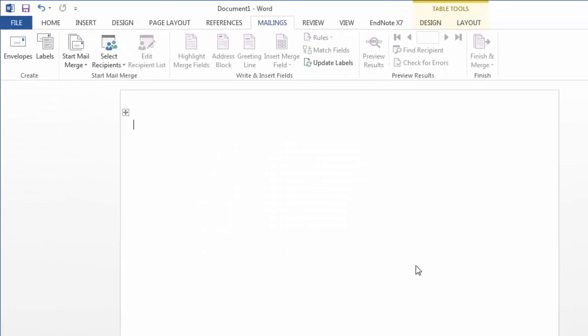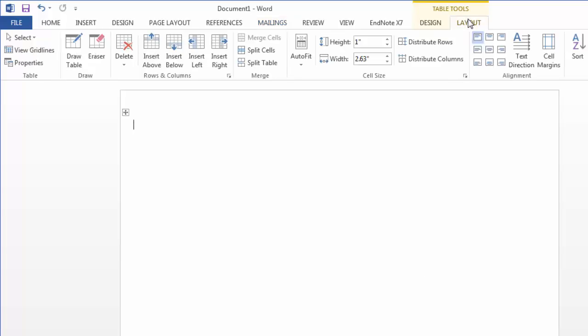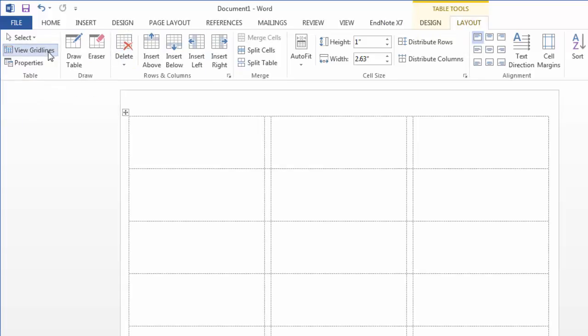This gives you a new document with the correct formatting for the label sheet that you specified. If you do not see the lines, which is sometimes a problem in 2013, click on your layout tab here at the top in our table tools. Look over here on the left hand side where you have view grid lines. This will turn the grid lines on and off in Word, and it really does help when working with these label sheets to see where the different labels are.